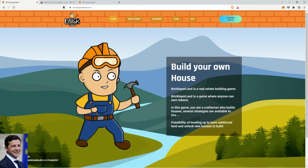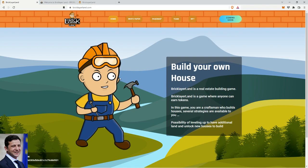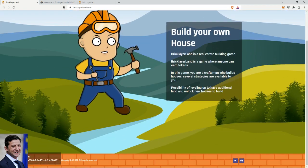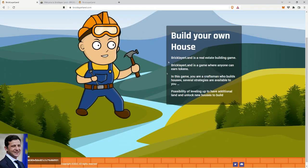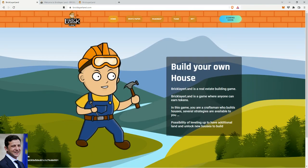Today we're gonna be having a look at Bricklayer Land, an upcoming NFT game which is quite interesting. I'll show you guys why in a bit and I'm curious how it's gonna play out. But first, it's a very simple to understand game and everything really.